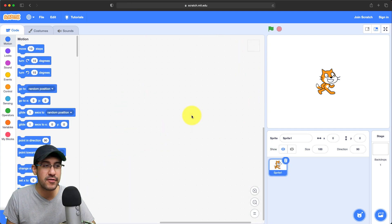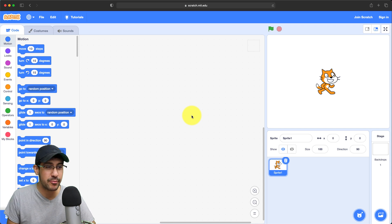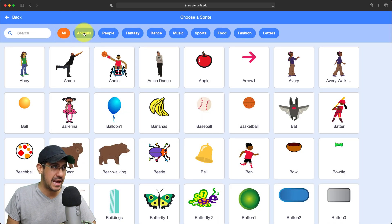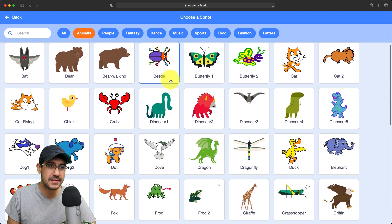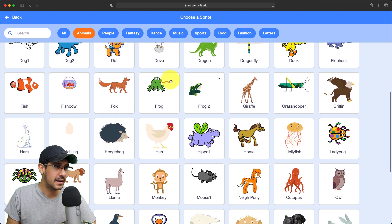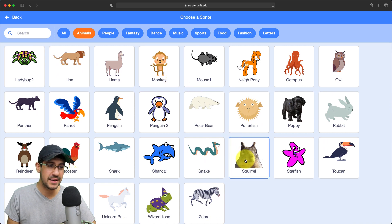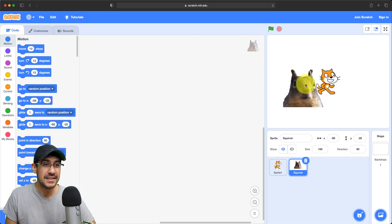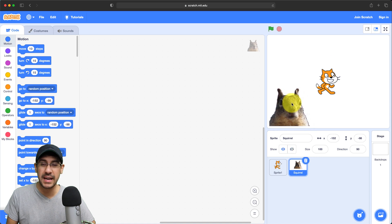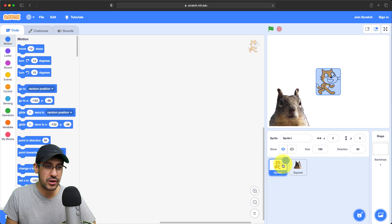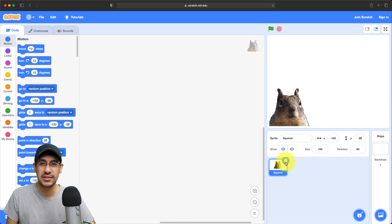Let's start this project by changing the sprite. I don't want to use the default cat sprite, so I'll go to the bottom right and select 'choose a sprite.' Let's look at what animals they have and see if there's a pig. I don't see one, so I'm going to use this squirrel instead — the squirrel will be funnier anyway. I'll use the squirrel as the one I'm going to make jump up and down, and remove the original sprite.